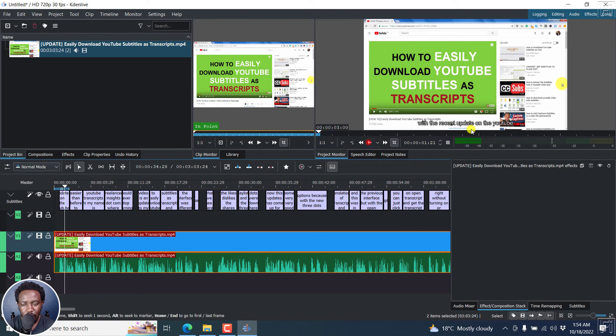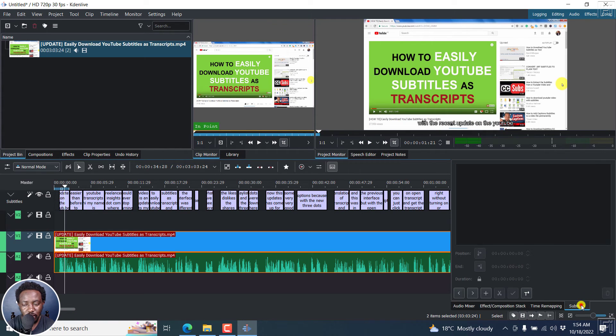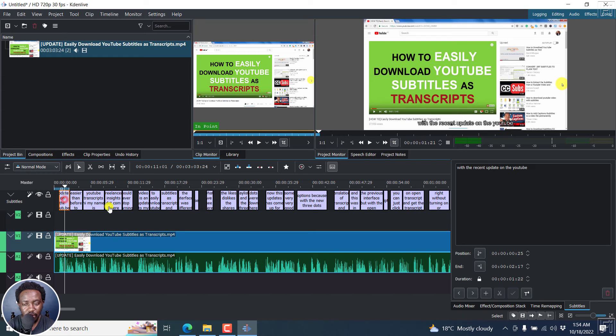With the recent update, you can see the subtitles right here. You can also click on this to see them clear and then make changes.